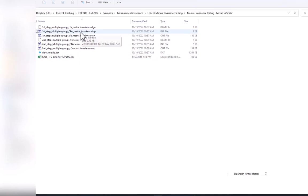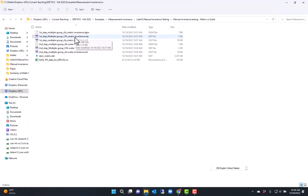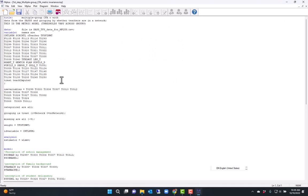I am fitting a model using data from the school and staffing survey, and I am testing for measurement invariance across two groups of teachers: teachers that are in a network and teachers that are not in a network.